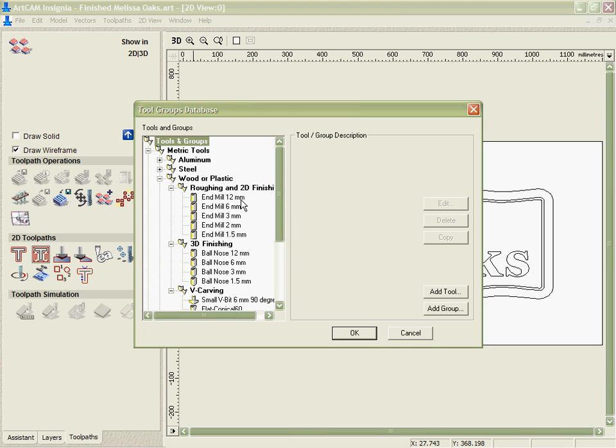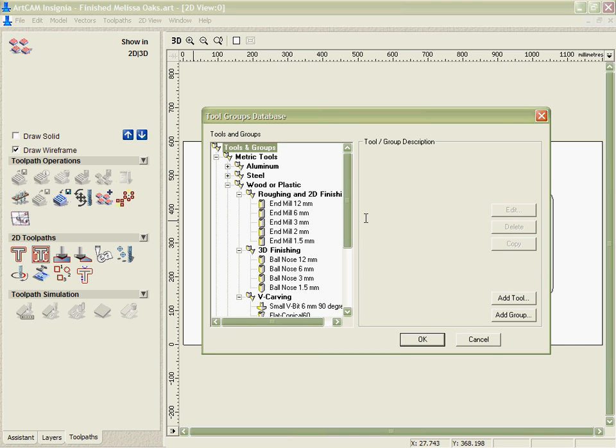First of all let's look at the tool database. The tool database allows me to edit and add any tool that I have in order to stop me from having to type in all the values every time I use it.